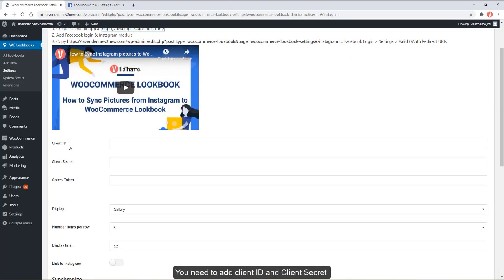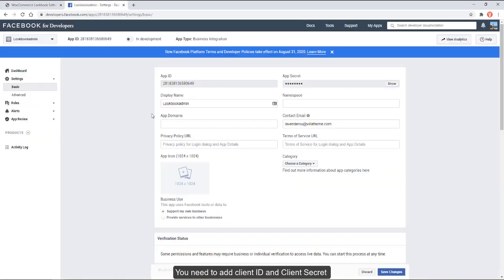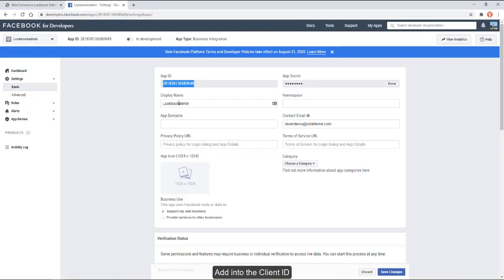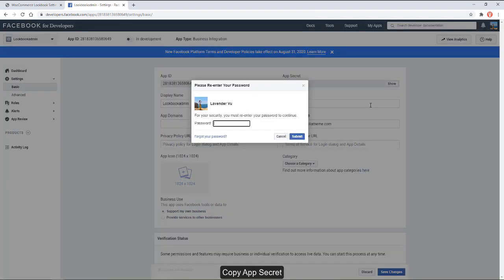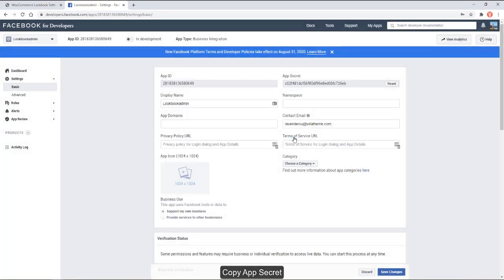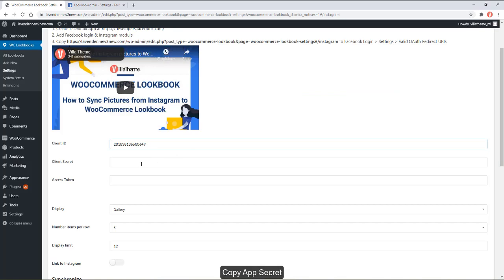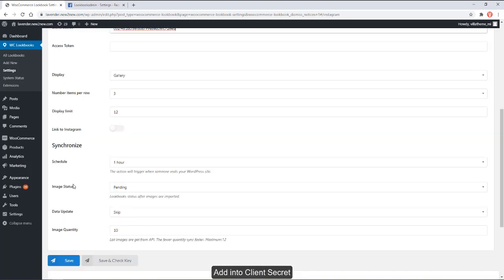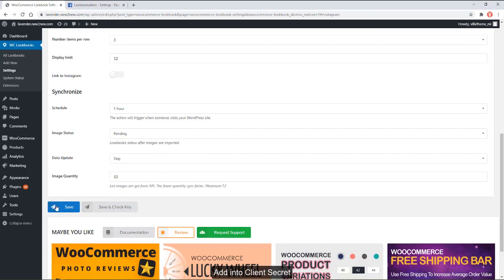You need to add client ID and client secret. Go to dashboard settings, basic. Copy app ID and add it into the client ID field. Copy app secret and add it into client secret. Save all settings.